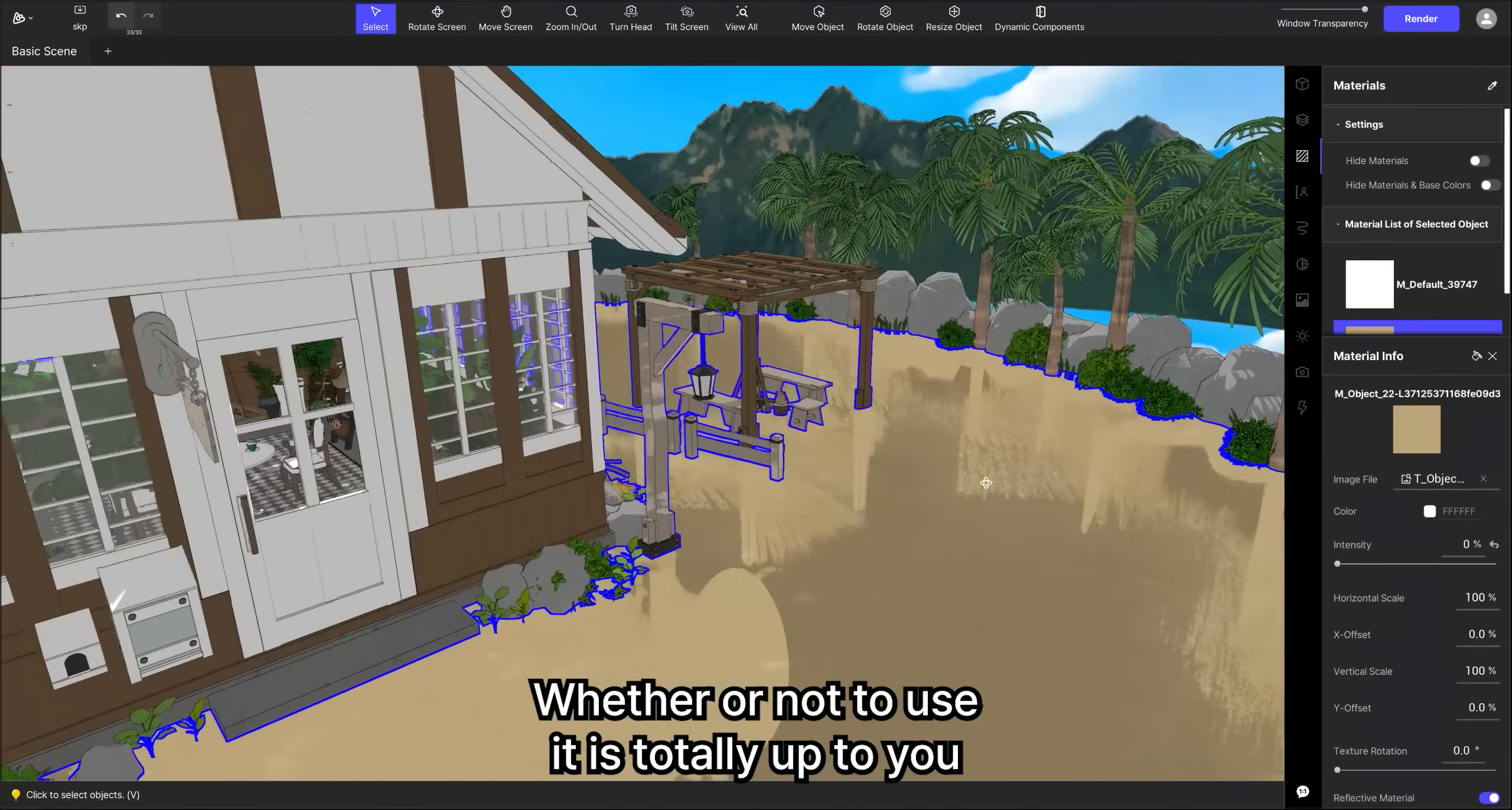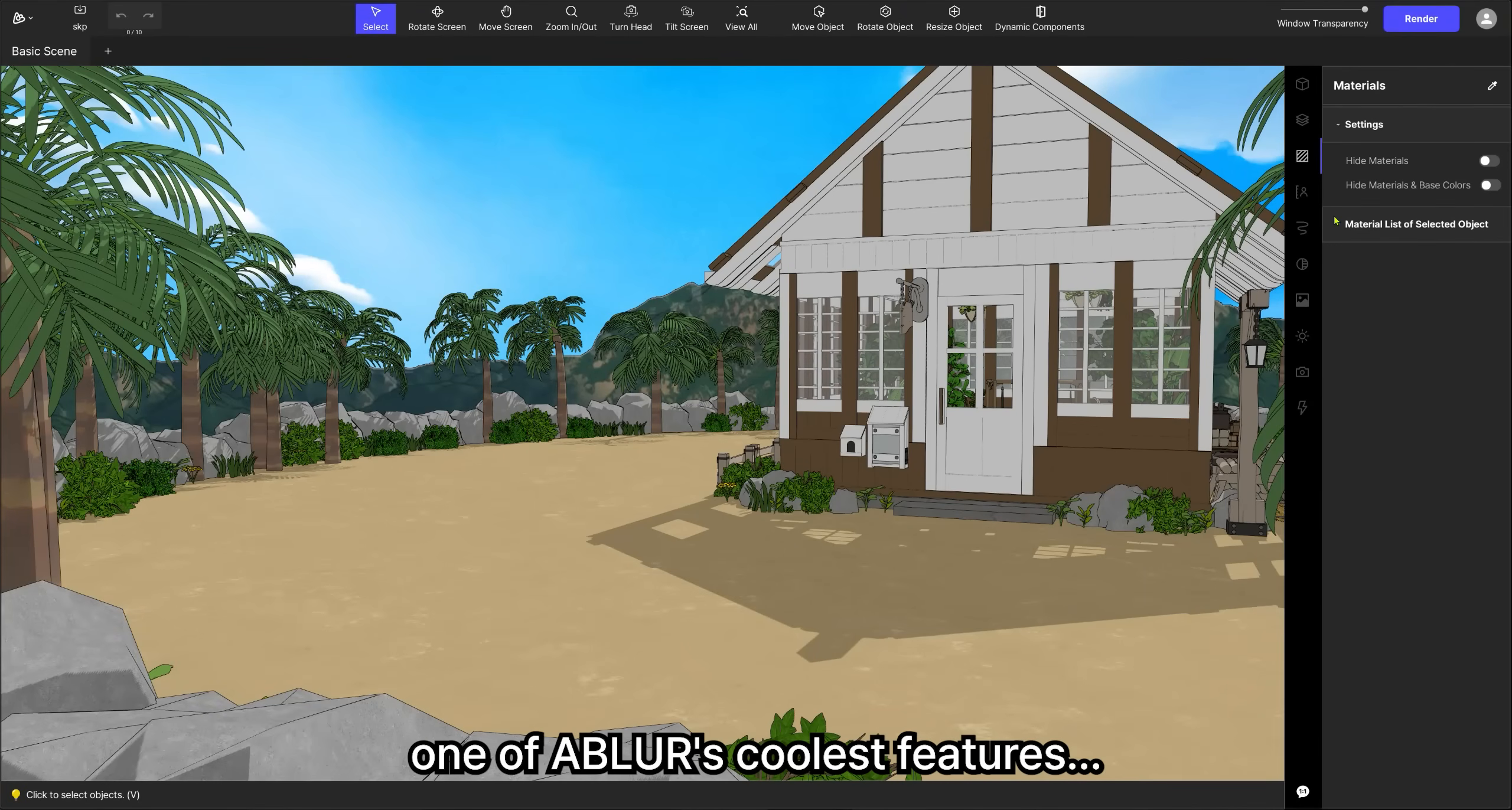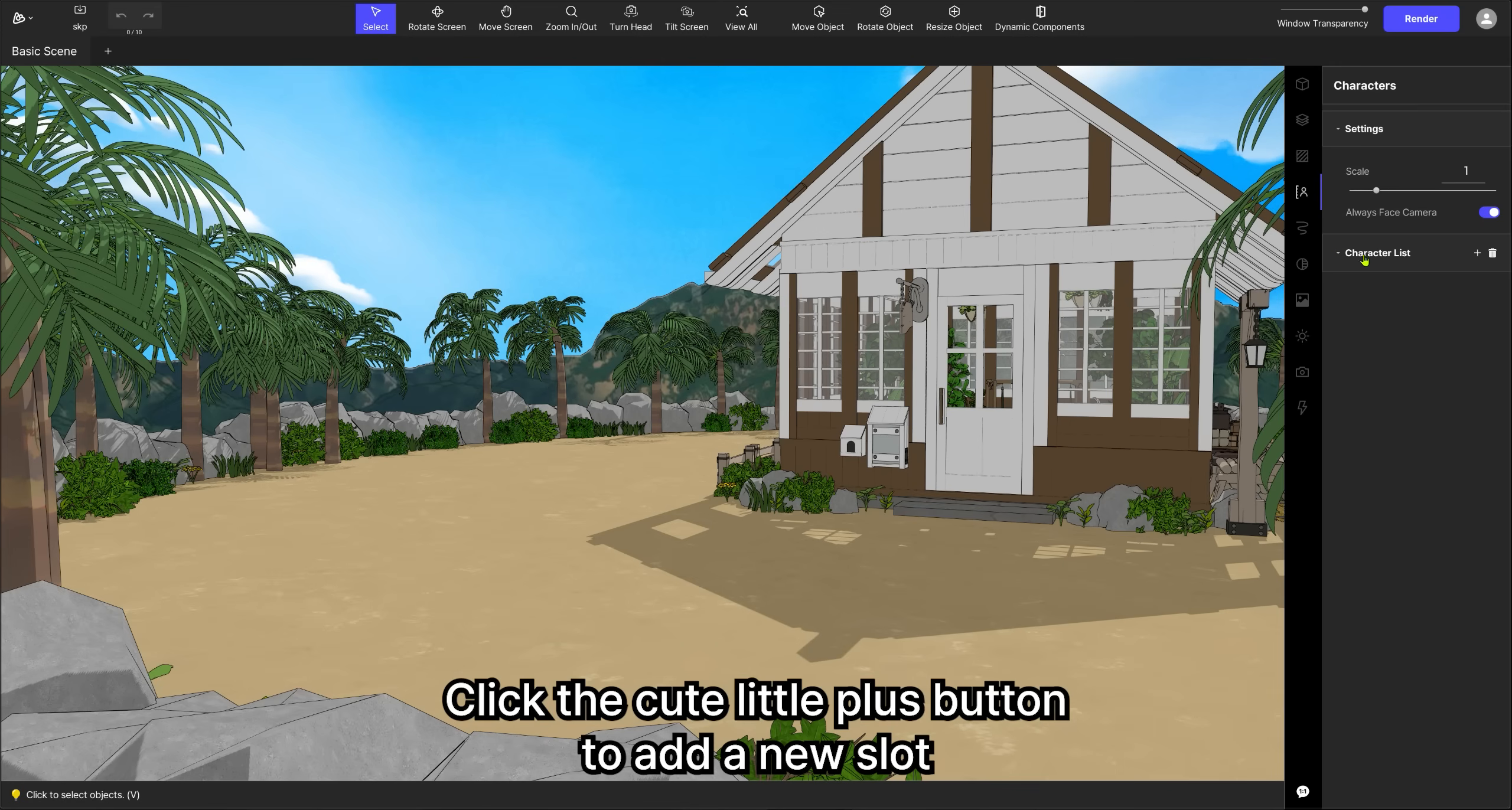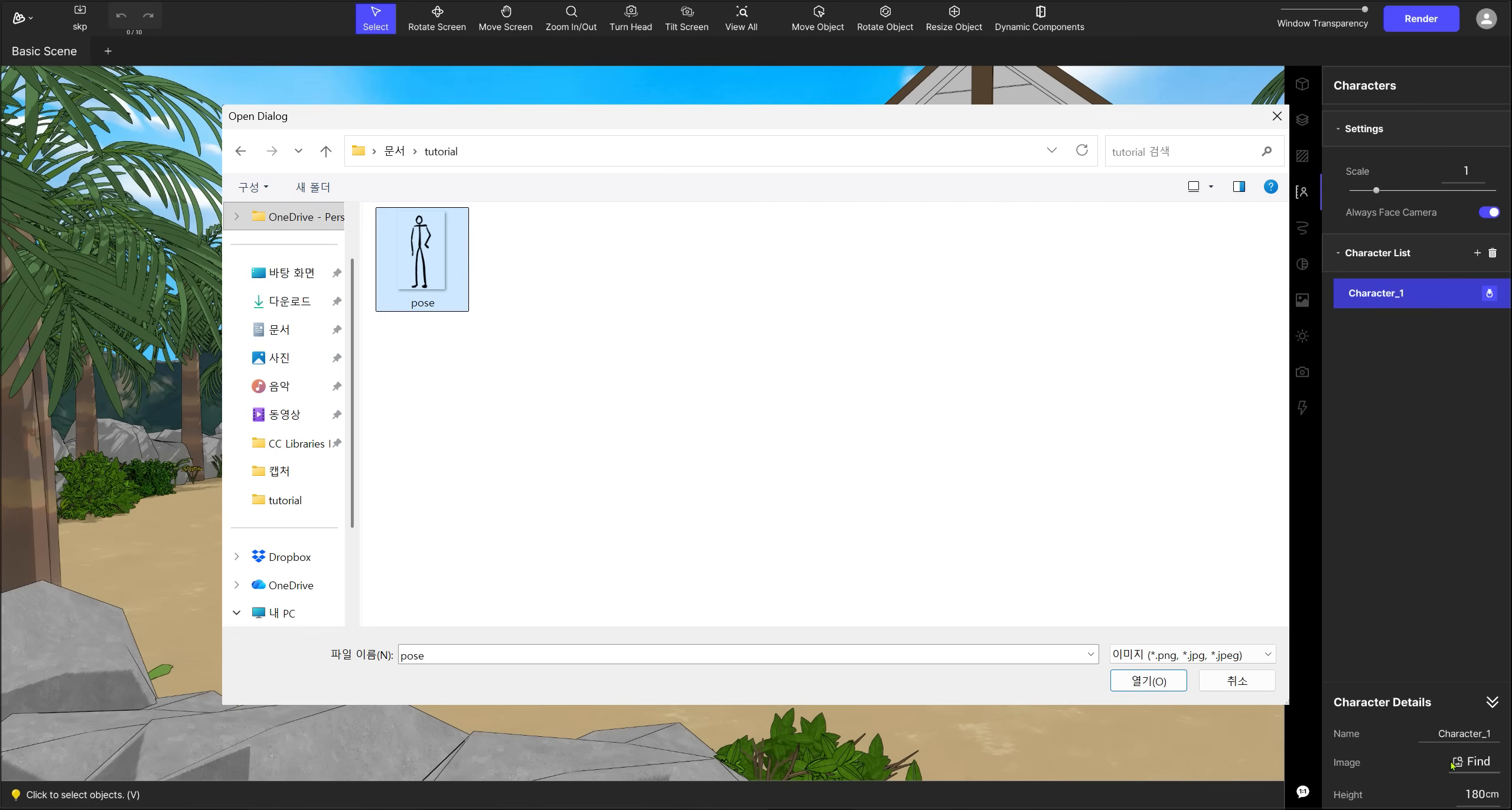Whether or not to use it is totally up to you. Now let's talk about one of Abler's coolest features, character placement. Open the character menu. Click the cute little plus button to add a new slot. From here, you can upload your character image and set their height value. Let's summon Stickmin.